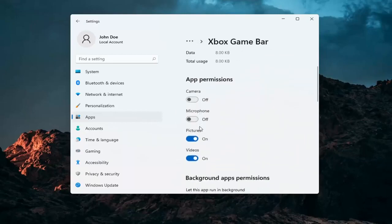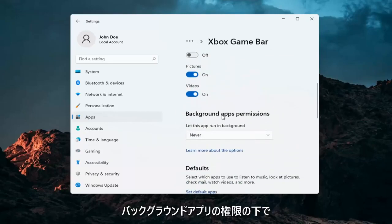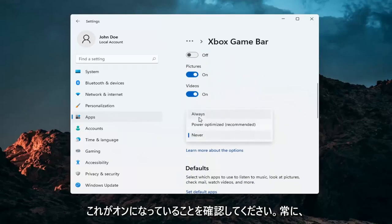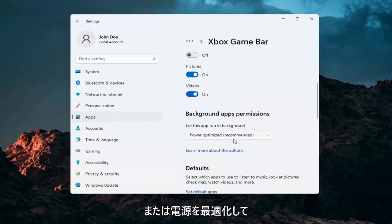You want to go ahead and make sure underneath background app permissions this is turned on. So either always or power optimized, one or the other.